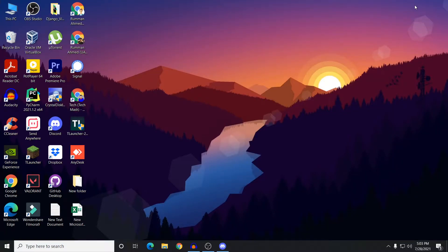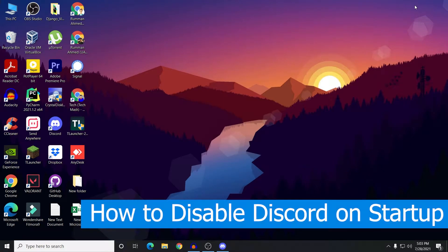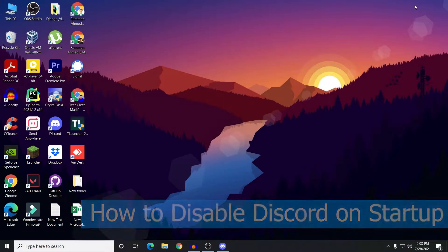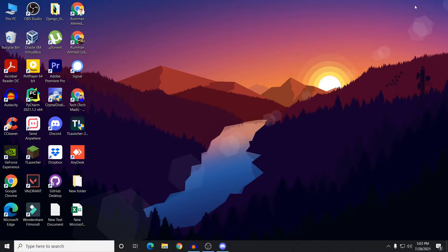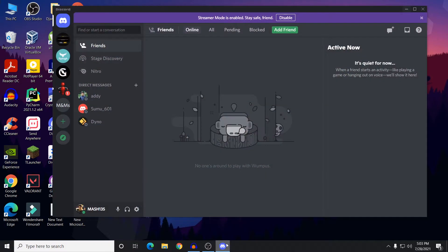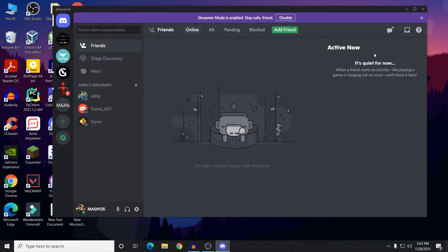So what's up guys, I'm Mash from TechMash and hope you are doing well. Today I will show you how to disable Discord on your Windows startup. The problem is when you turn on your computer, Discord automatically turns on itself, but maybe you don't want it because it uses your computer's precious resources. So you want to manually open Discord whenever you feel like it.